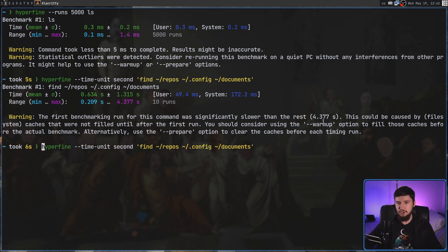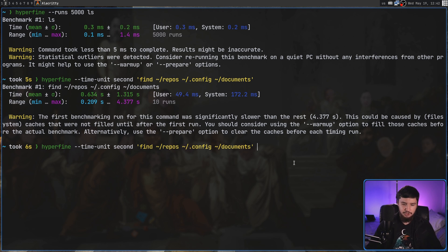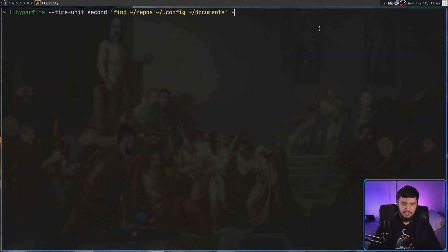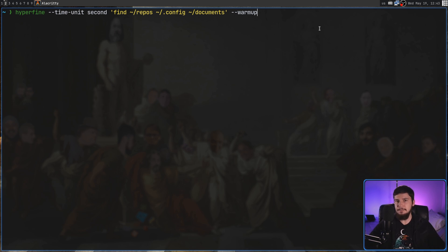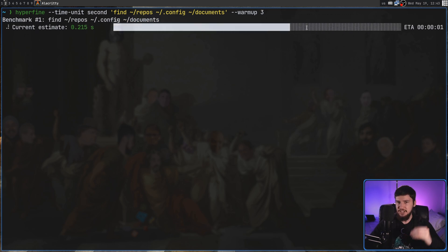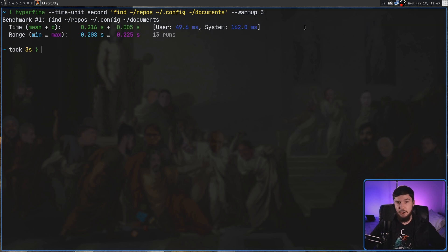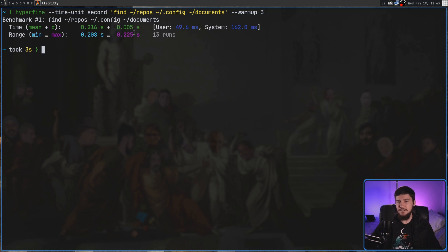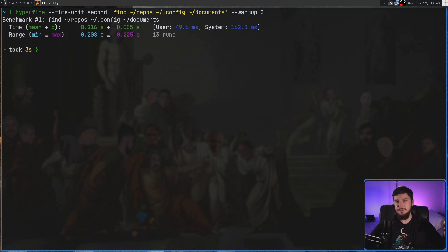Alternatively, use the --prepare option to clear the caches before each run. I think the warm-up option is going to make this test overall a bit faster, rather than having to re-cache every single time. So if we do --warmup, that should fix the problem. Warm-up does require a number of times to do the warm-up — let's say we want to run it three times. It's going to do the warm-up first, then do the actual test, and we shouldn't have an error this time. Because we are only doing a couple of runs, we can see the results are far more accurate, rather than being completely pulled apart by an outlier.